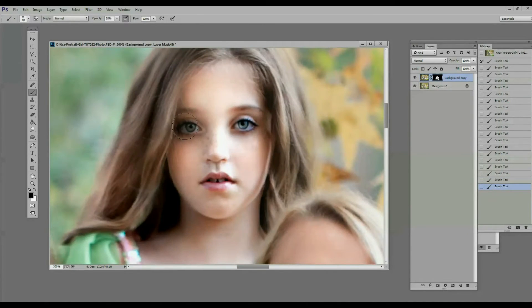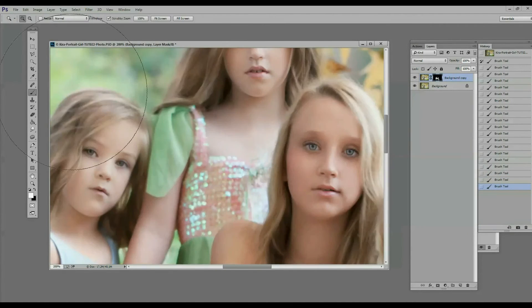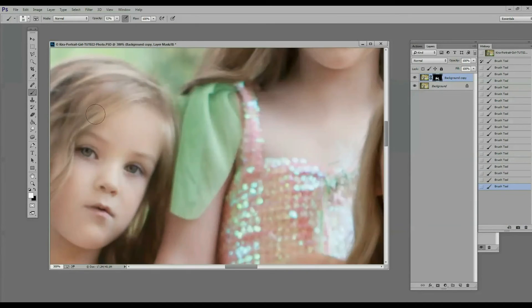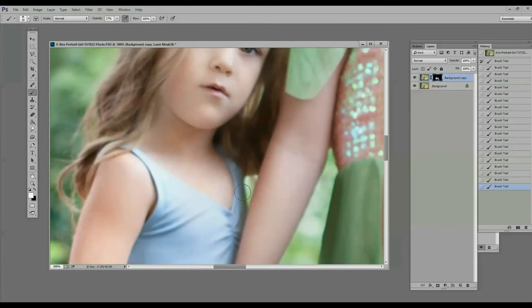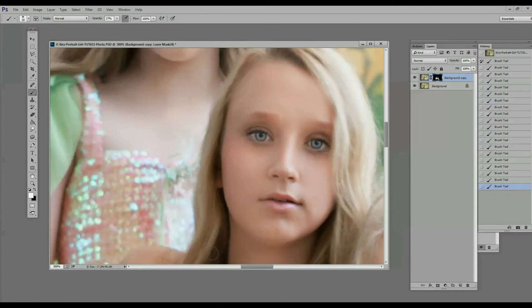Make sure you share your images with us in our Facebook group Shooting Magic with Kira and Cheryl, and please join our community there. Until next time.